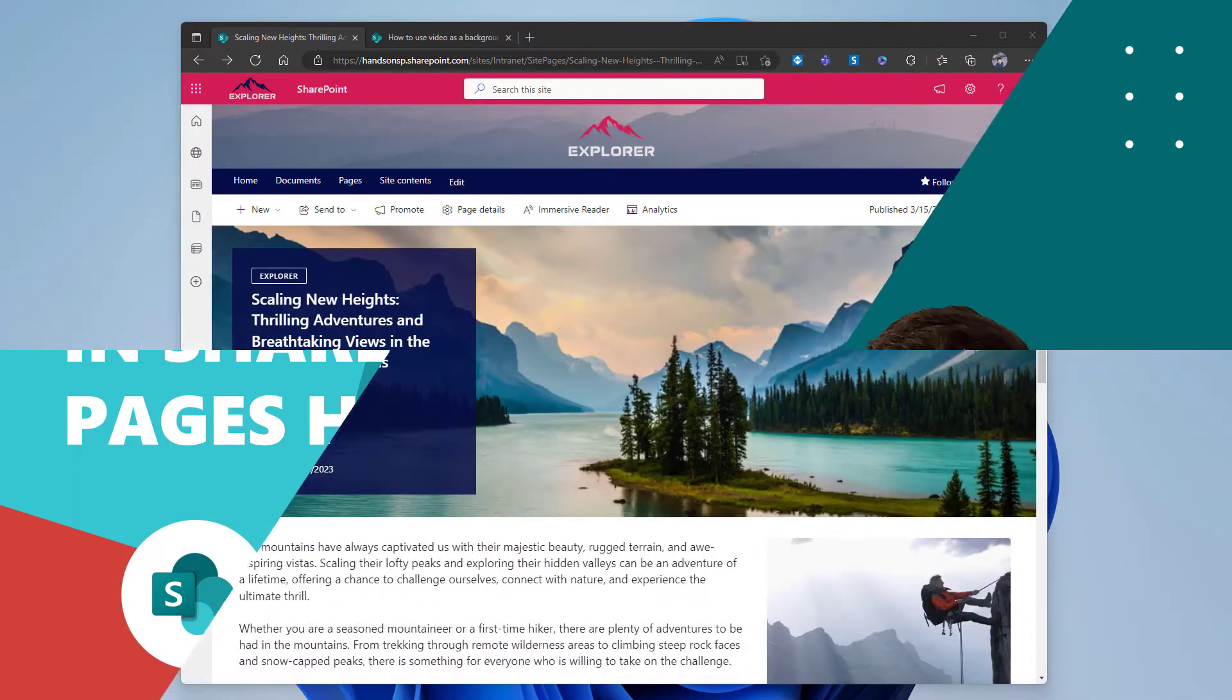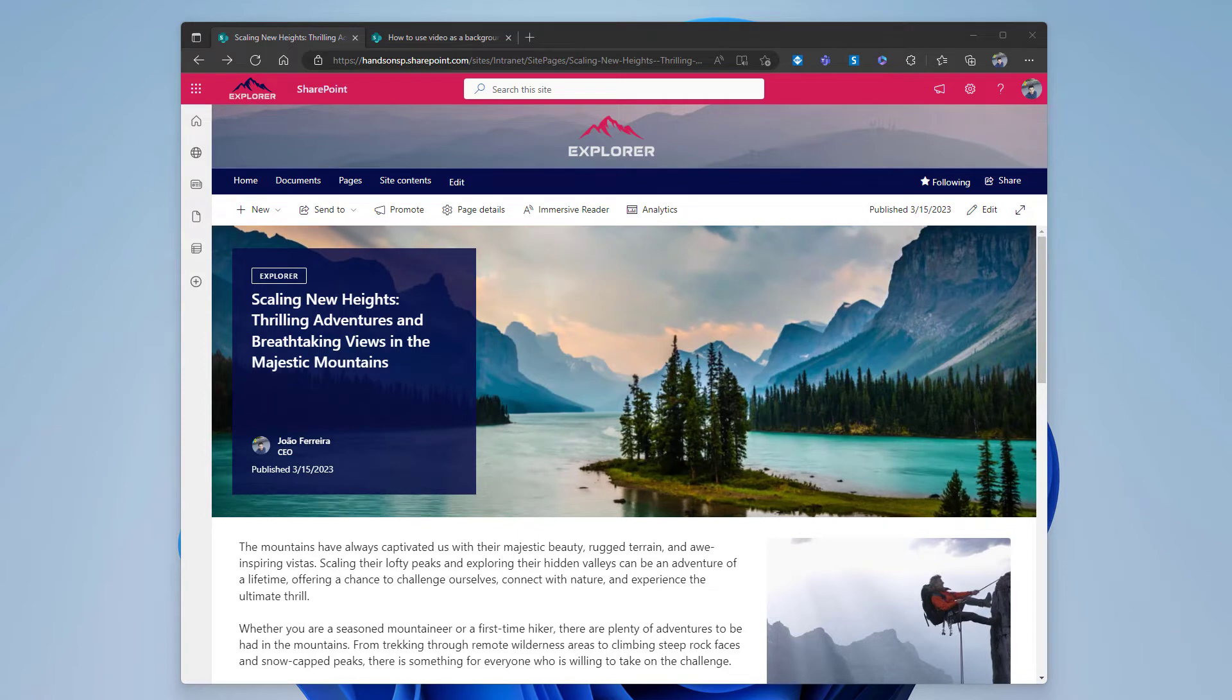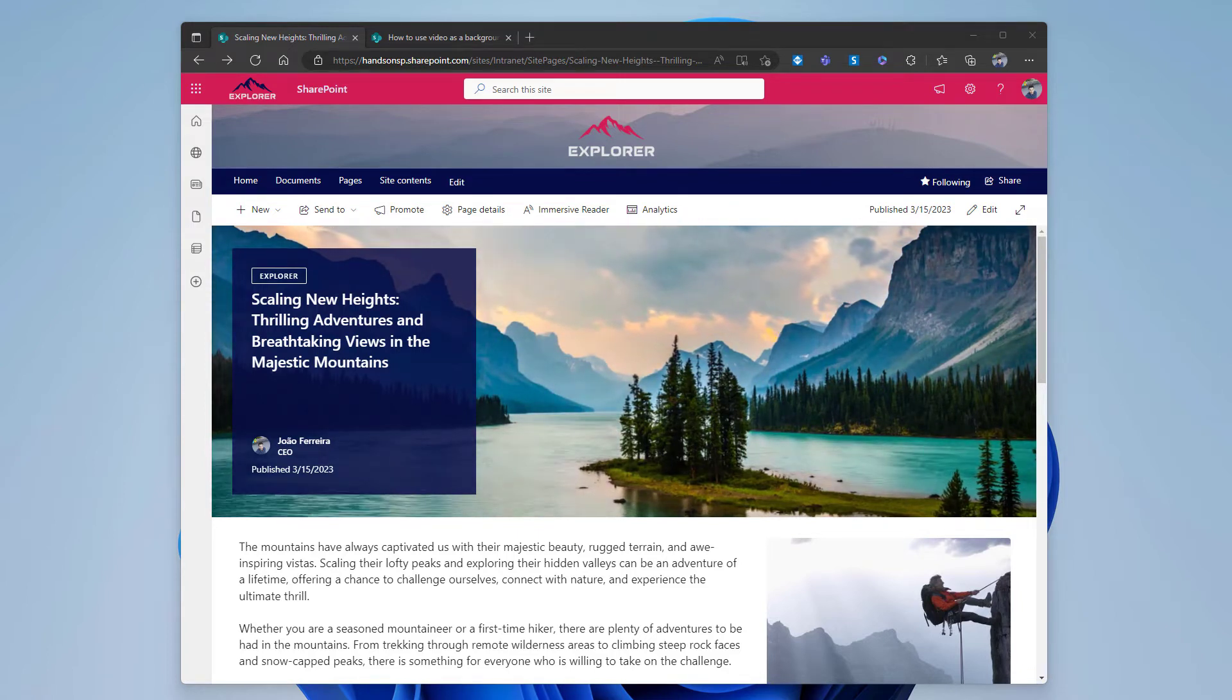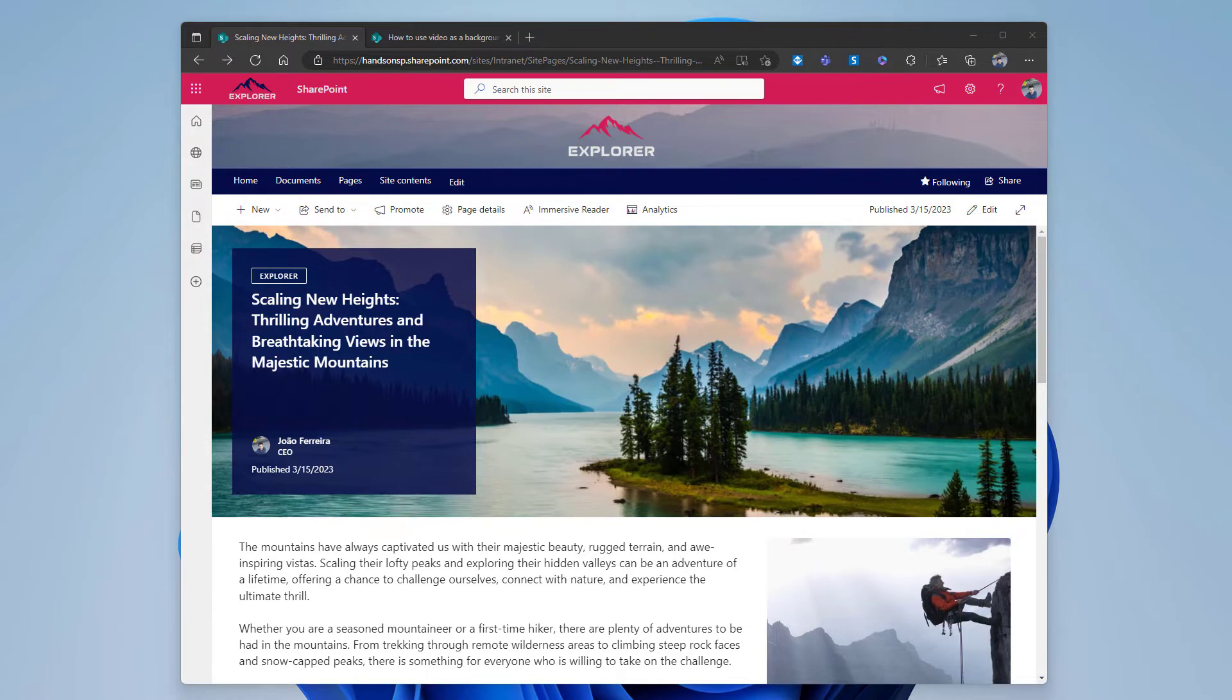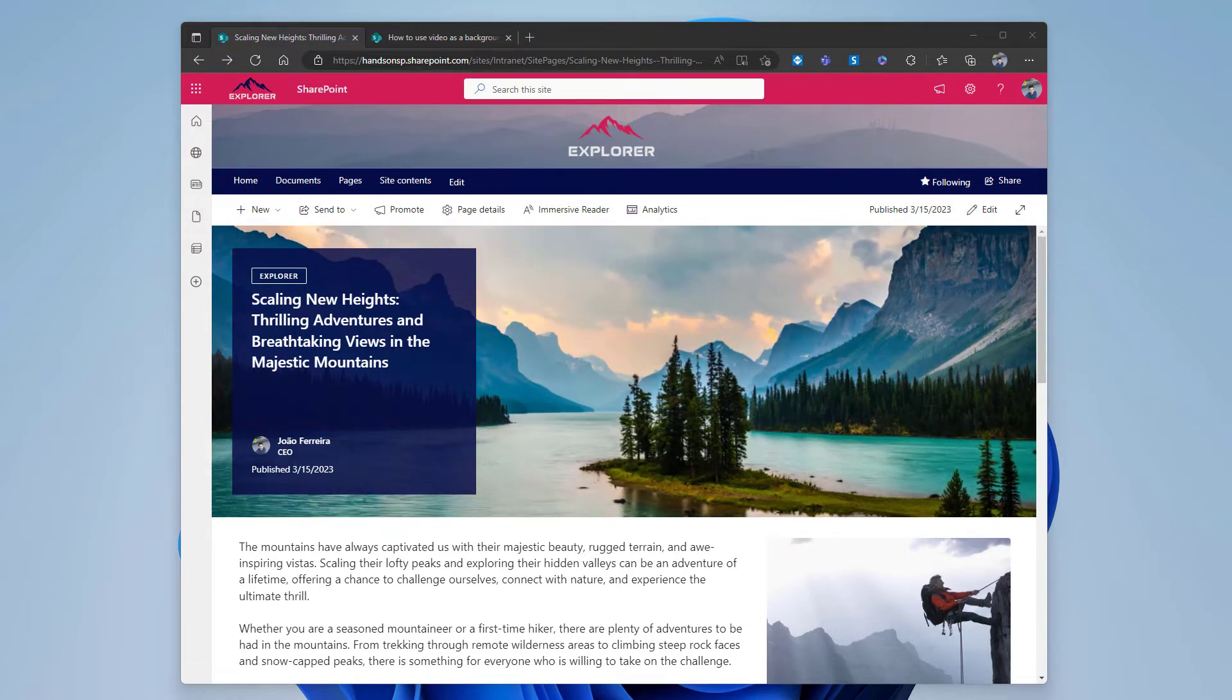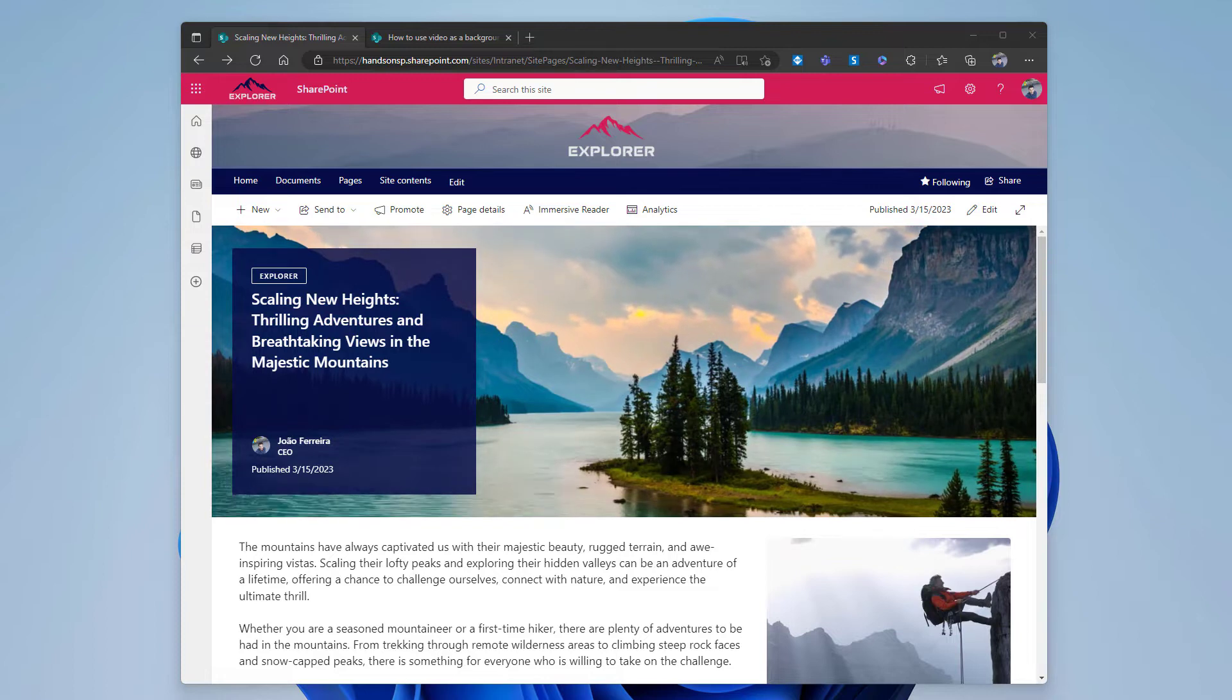This is how a SharePoint page looks with a video background applied to the header. This video has about 10 seconds and it's playing in a loop, creating this infinite illusion where the water, the clouds, and the trees are always moving.